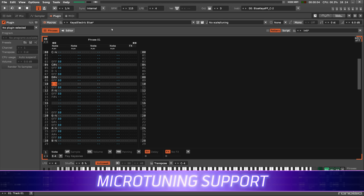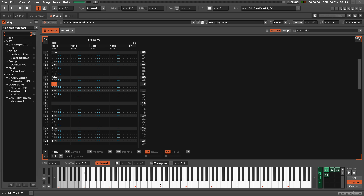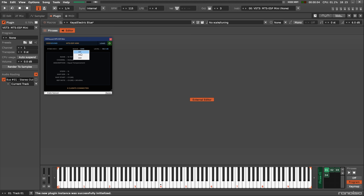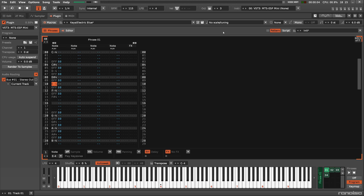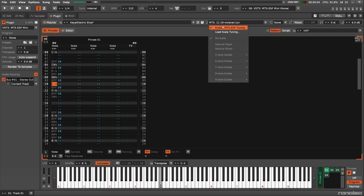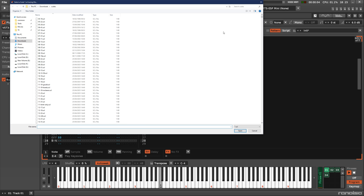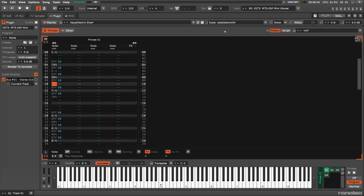Previously you had to get creative with effect commands, modulation, or other features to create micro-tuning. Now you can use two existing standards as part of a Renoise instrument's native scaling. For the widest choice of tuning formats, use the free MTS-ESP Mini plugin on Windows and Mac, or Surge XT on Linux. If you're only using Scala tuning files, they can be loaded directly into an instrument without needing any additional software. The big advantage here is that Scala scales are saved with the instrument, so anyone you share the instrument or song with can just play it.